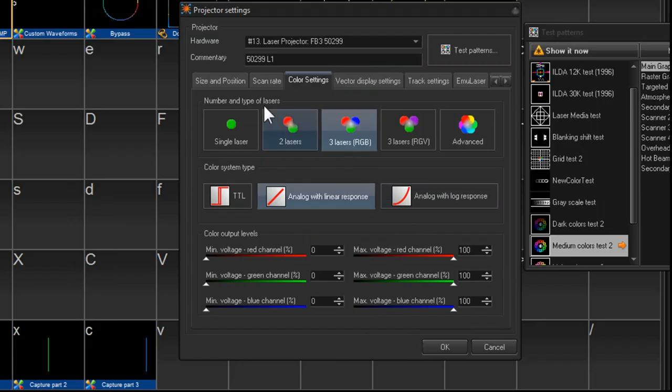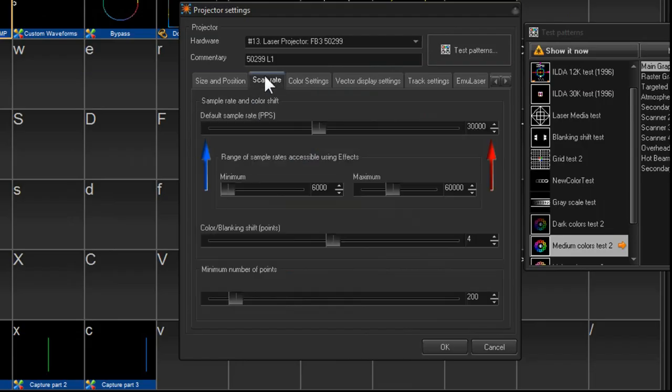So we're happy with that. And then adjust our scan rate and color and blanking shift. That's usually about all we need to set up each time.